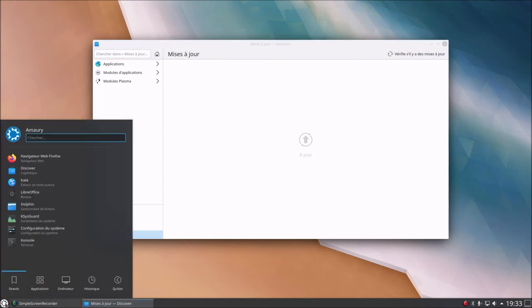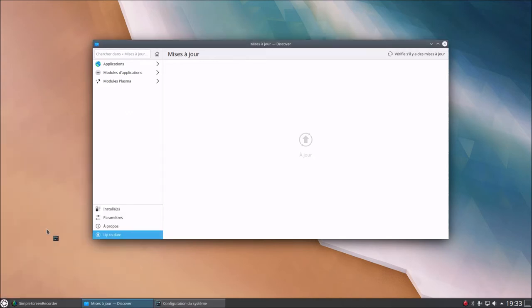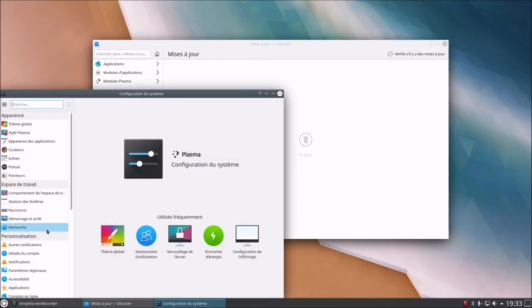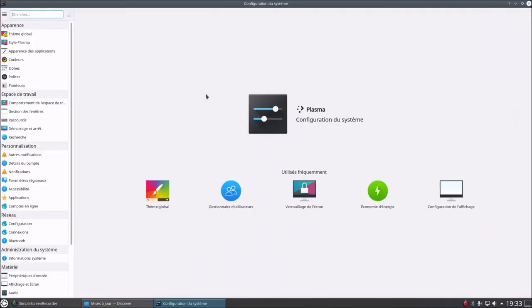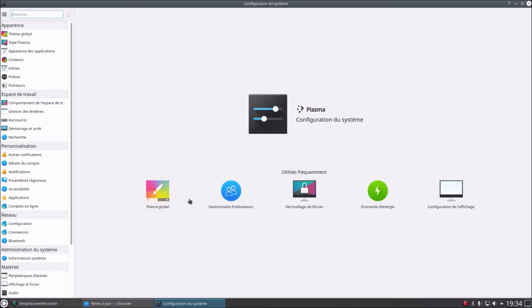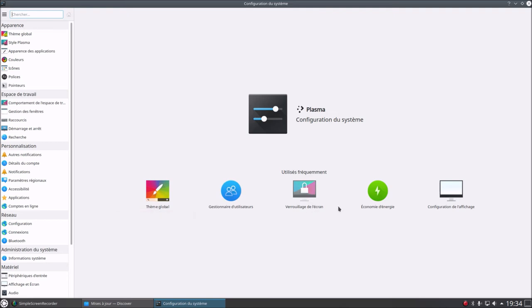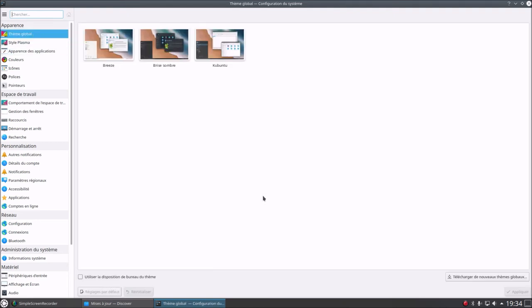To manage the entire system, it's not difficult. System Configuration, that's where you'll go. So, close this. System Configuration. Frequently used: global theme, user manager, screen lock, power management, display configuration, global theme. Breeze, Breeze Dark, Kubuntu, Breeze Dark, apply, don't be fooled.